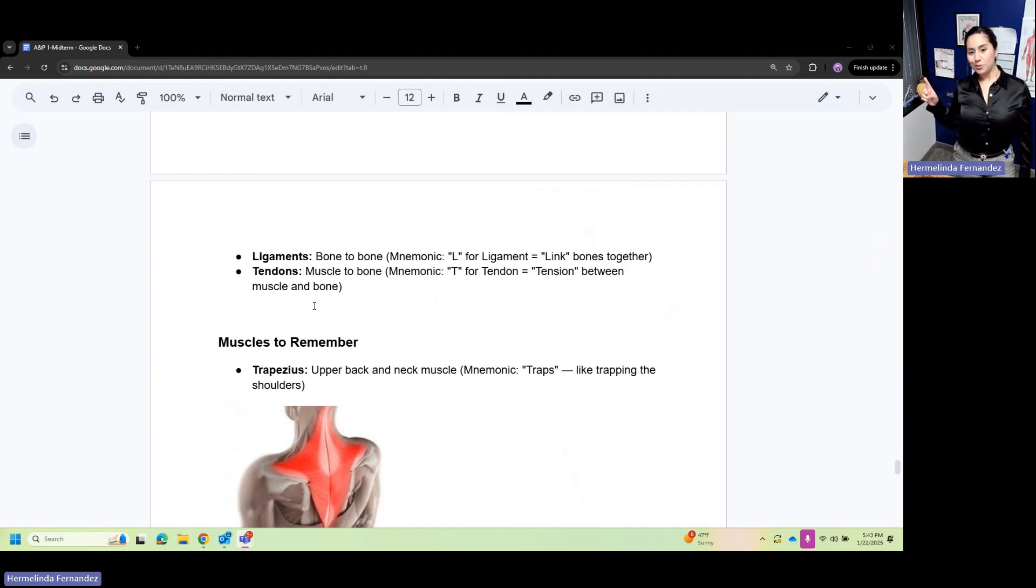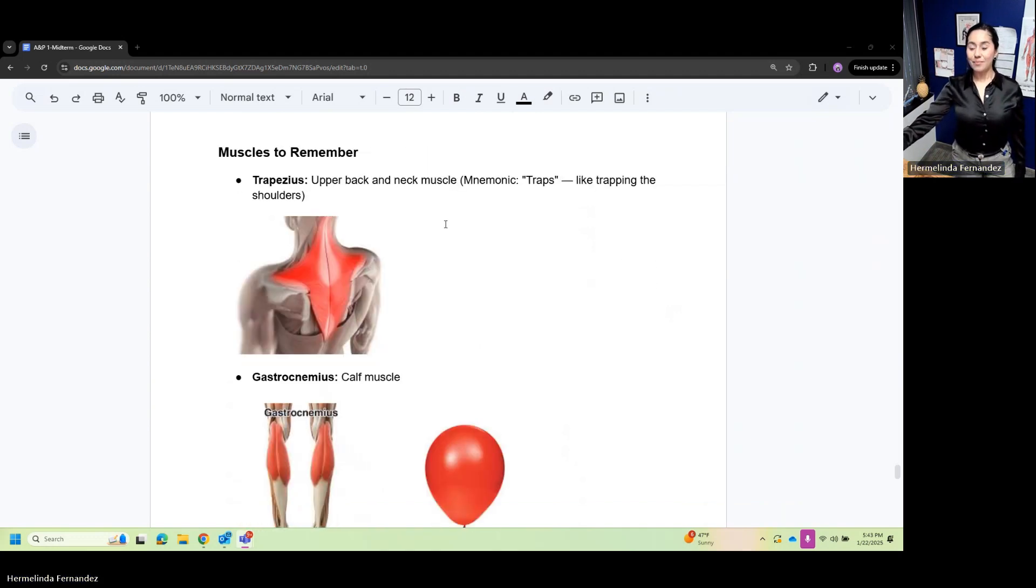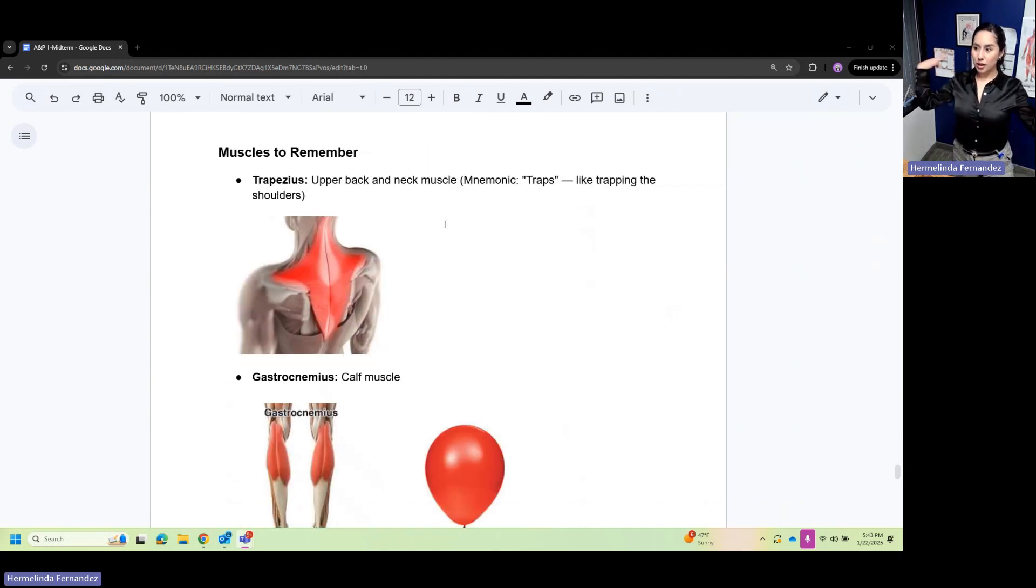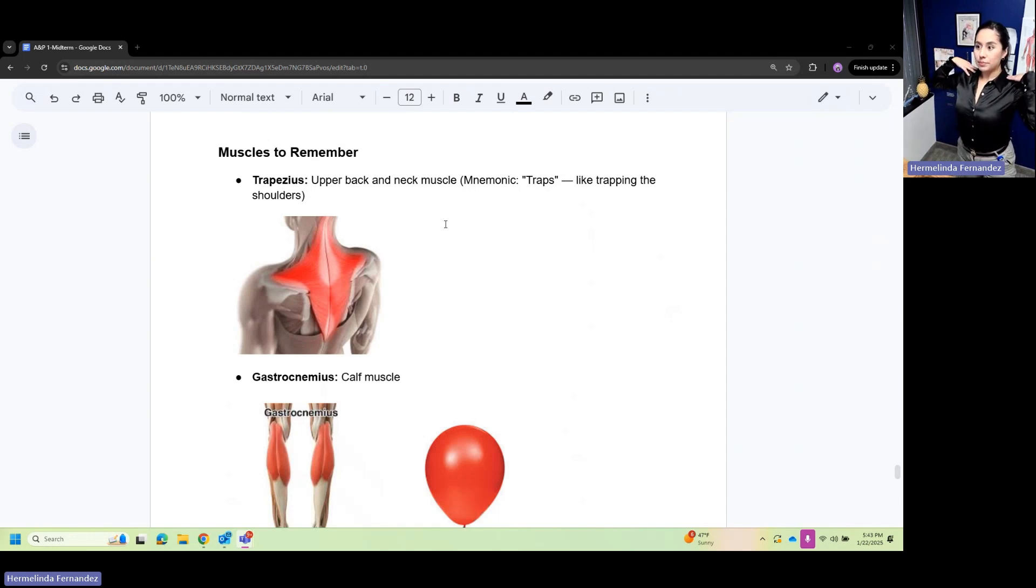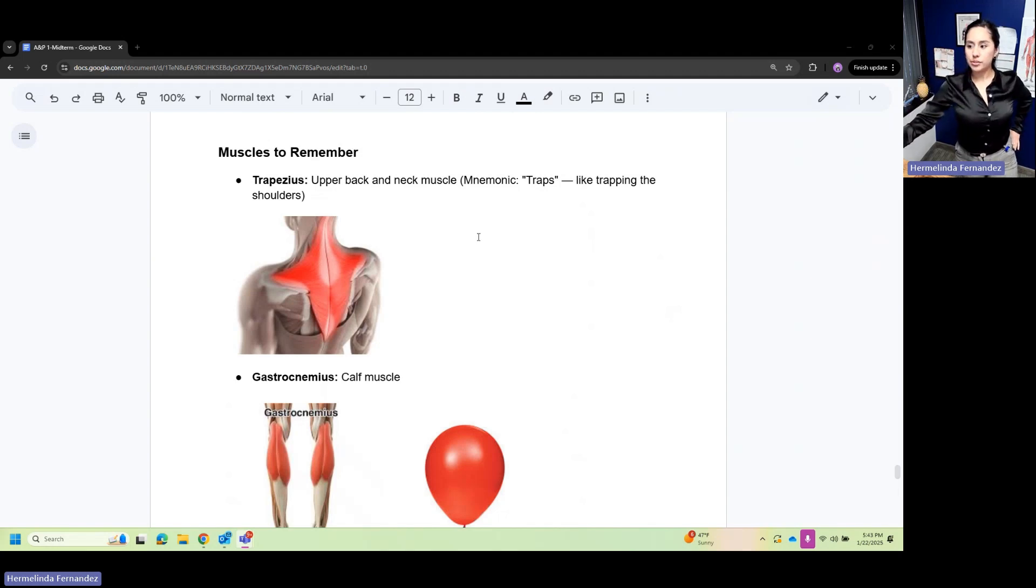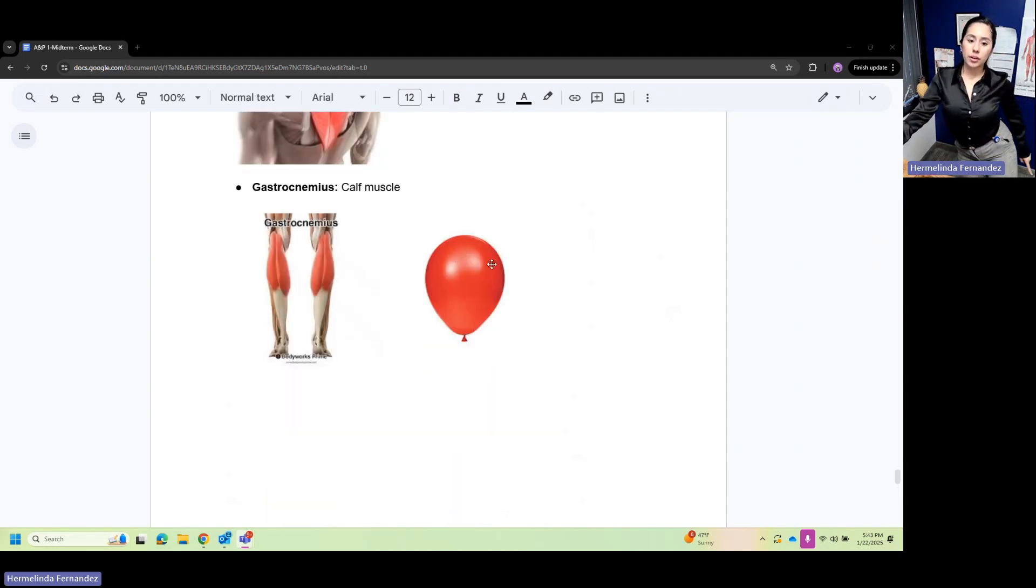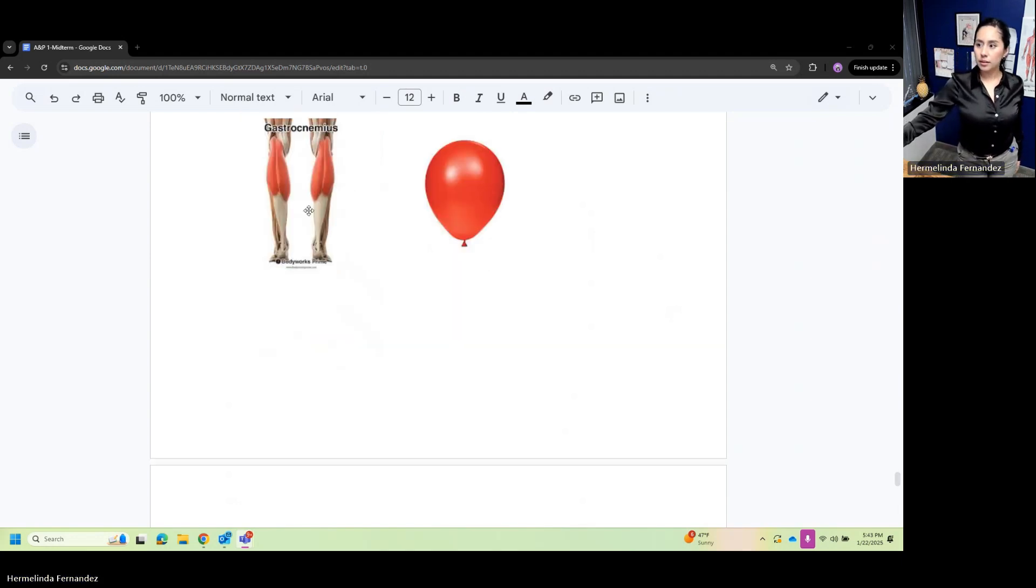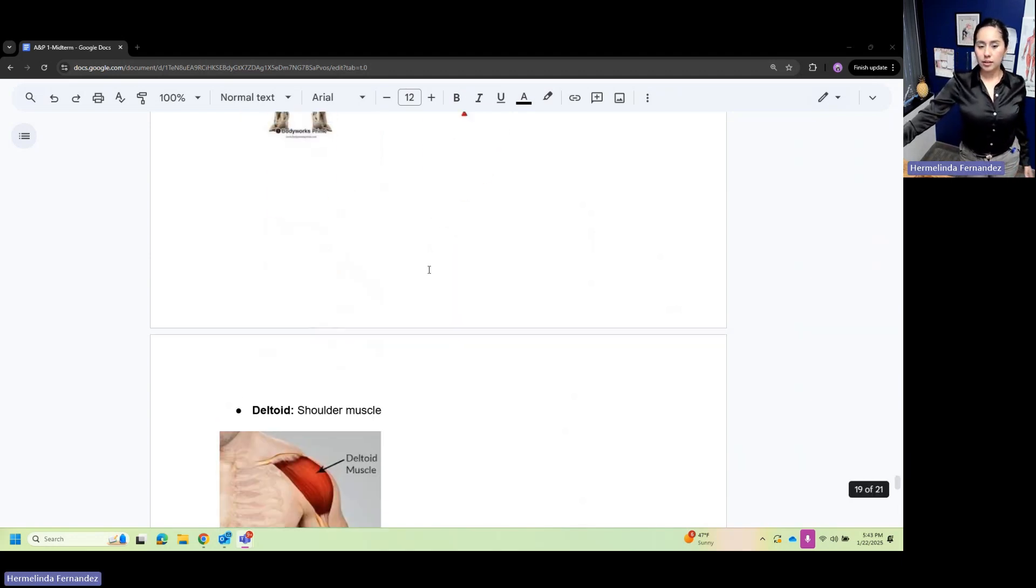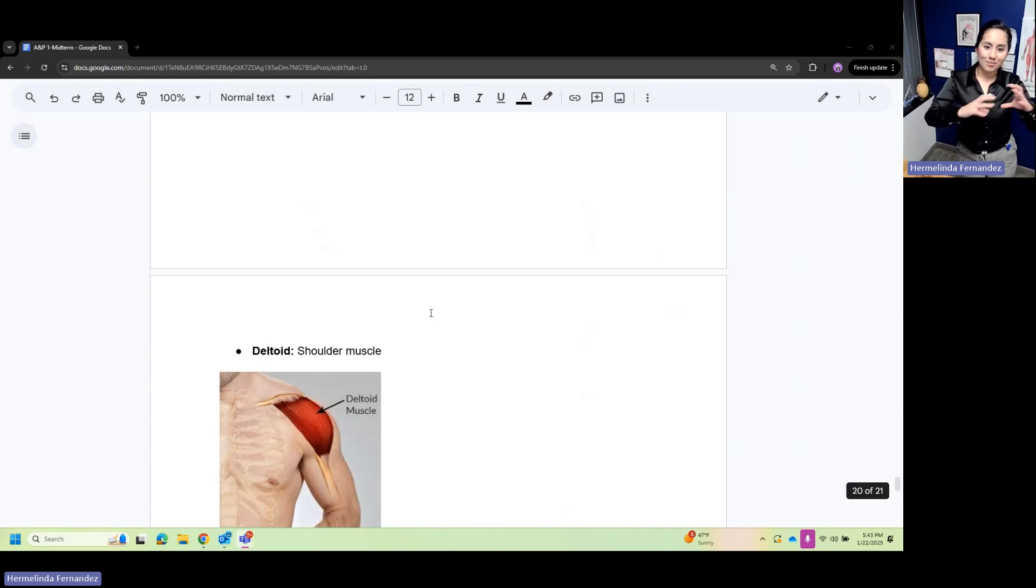Muscles to remember: trapezius, your traps - the upper back and neck muscles. Traps are trapping in the shoulders. Gastrocnemius is your calf muscle. Think of it like a balloon because it's shaped like a balloon.